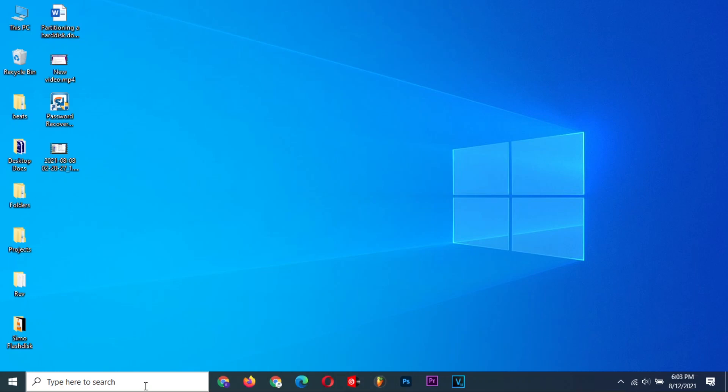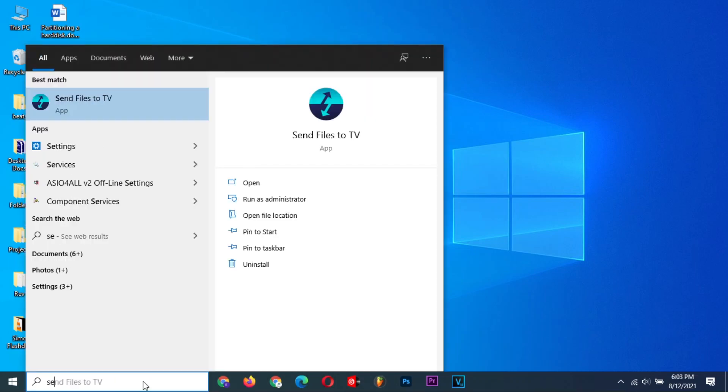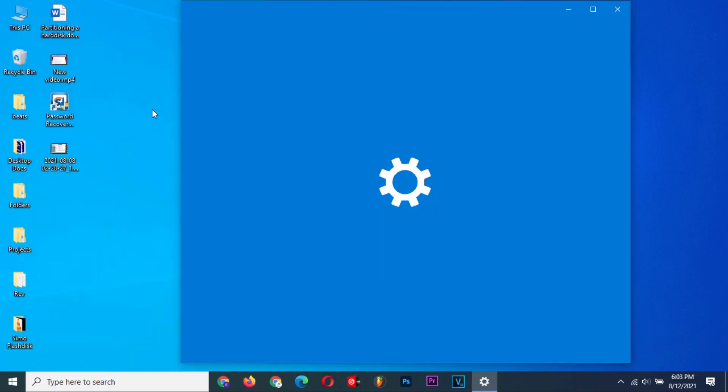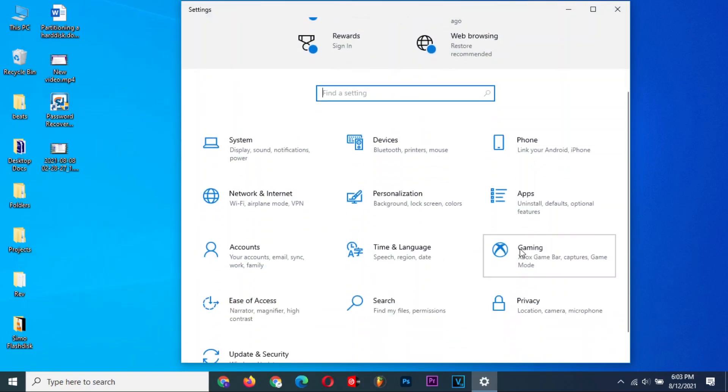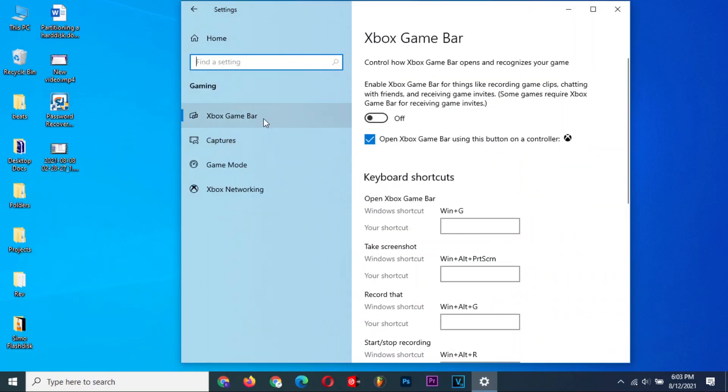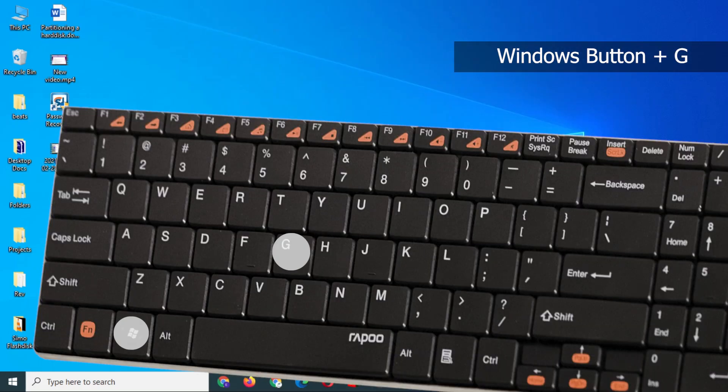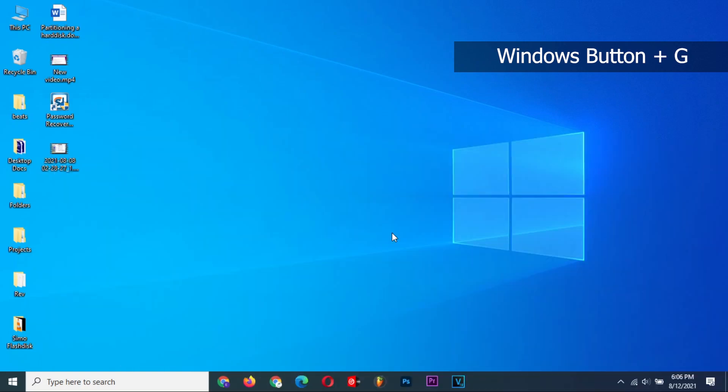The next one is very useful, especially for gamers. This method requires you to turn on the game mode in the Windows settings. Launch Settings and select the Gaming option. On the Xbox Game Bar tab, toggle this button on. To enable game bar options, hold down the Windows button plus G to launch Game Bar.